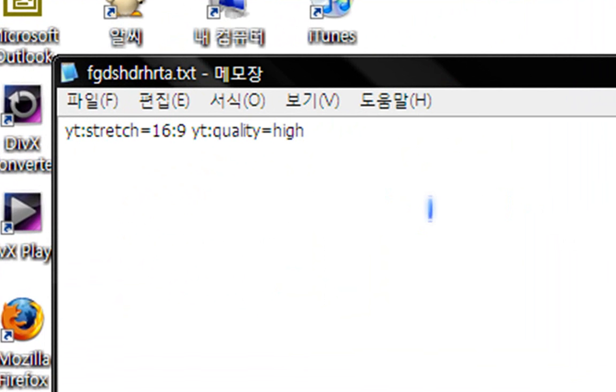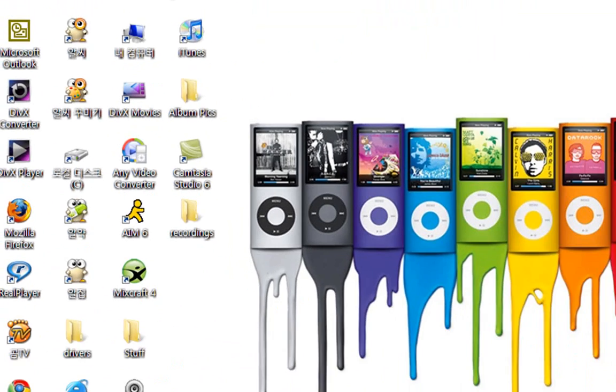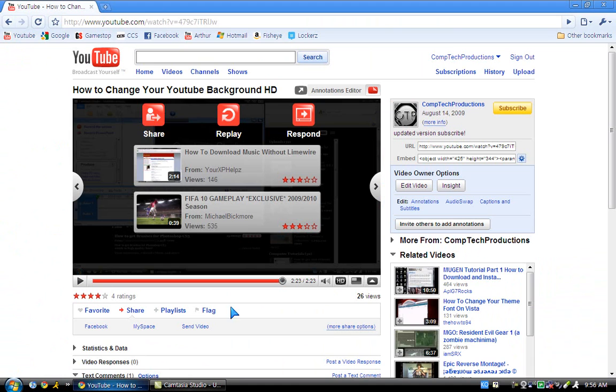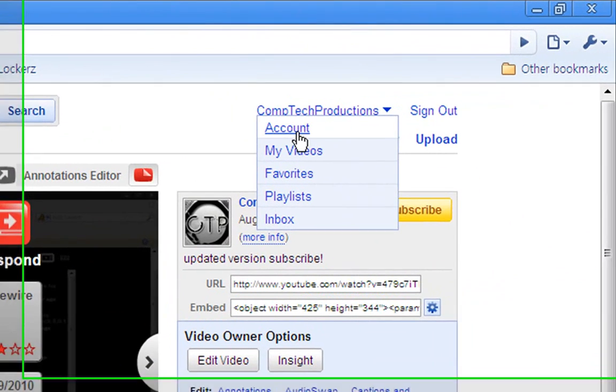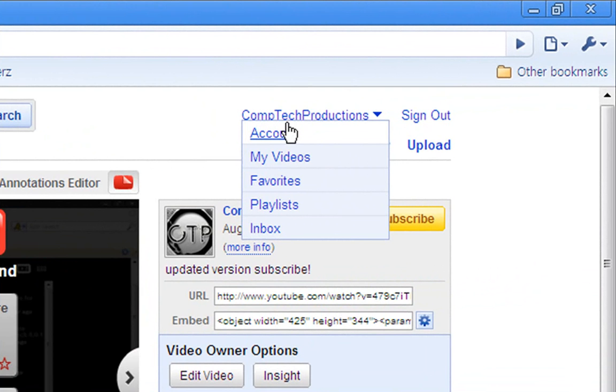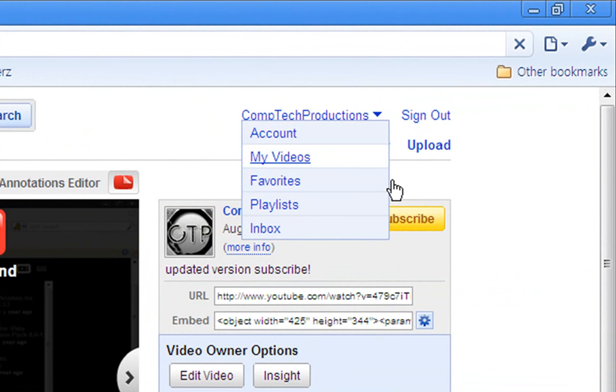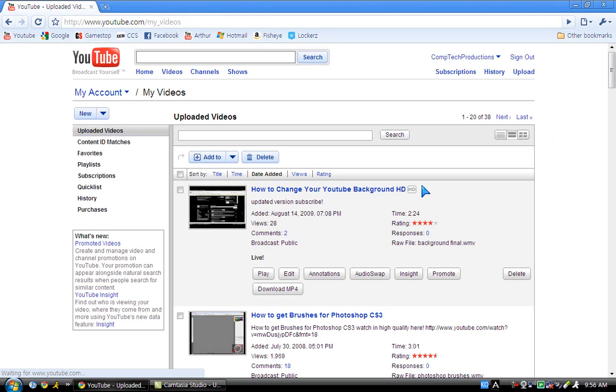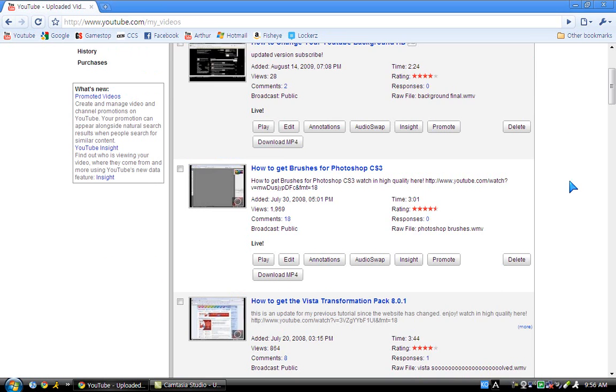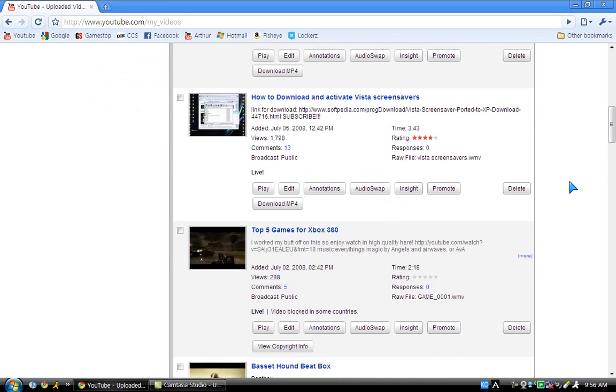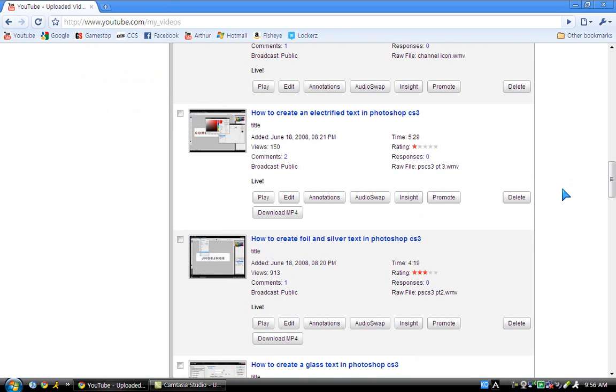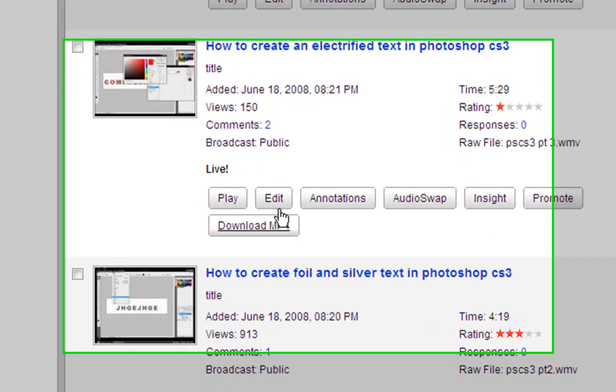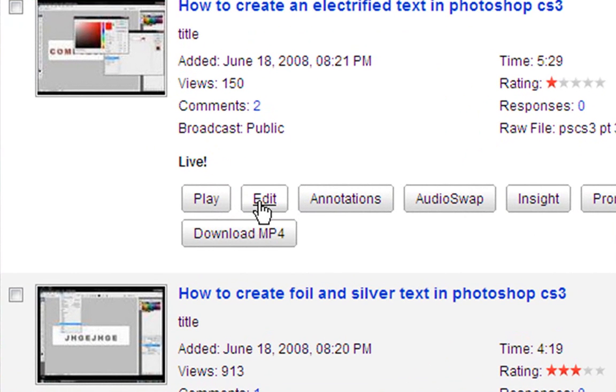Now what you're going to do is scroll over your username and click My Videos. After you do that, your videos should show up in a list. Just scroll down to one that you want to change. I'll just edit this one - you click Edit.